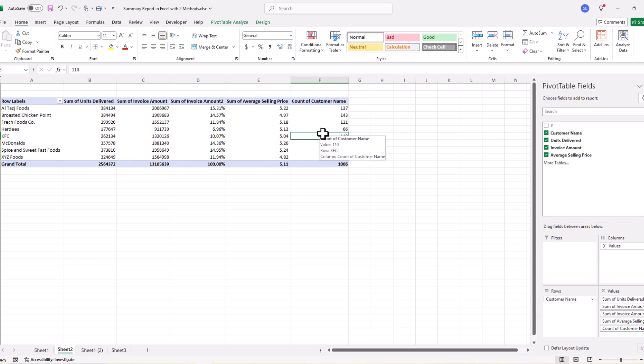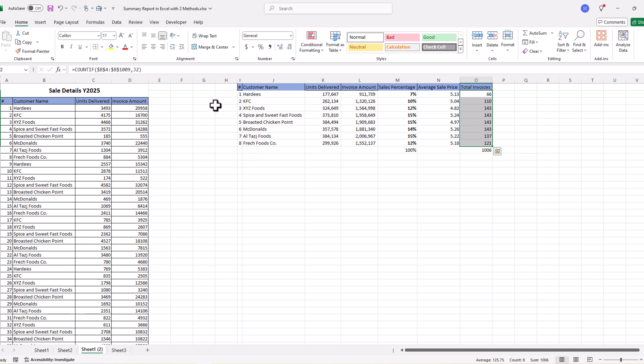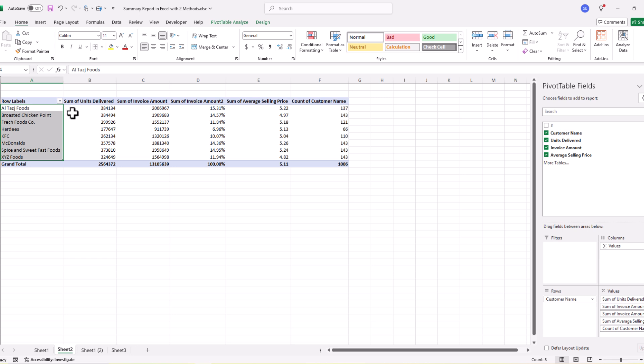So in this tutorial we discussed two methods to create a summary report in Microsoft Excel — the first method using formulas and functions, and the second using a Pivot Table. I hope you liked this video and learned something new. If so, please give it a thumbs up, share it with your friends, and don't forget to subscribe to our YouTube channel. Thanks for watching — see you in the next video!